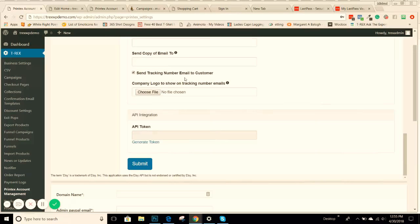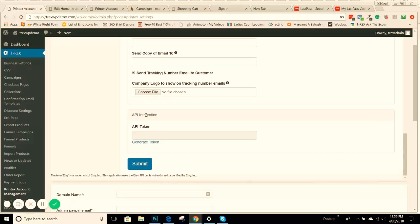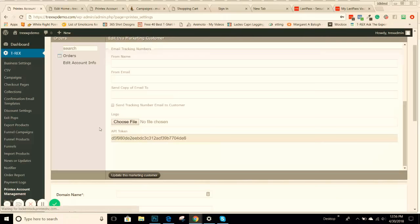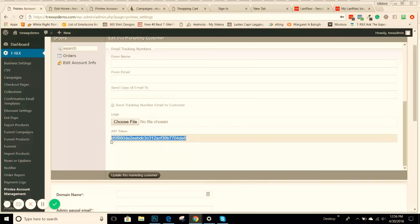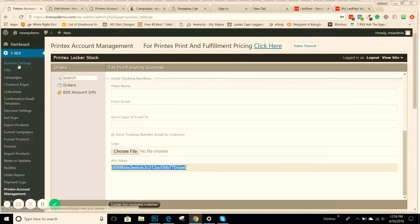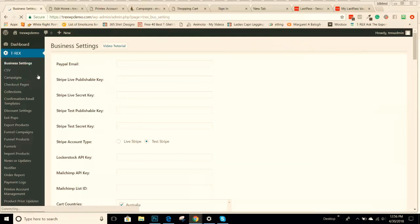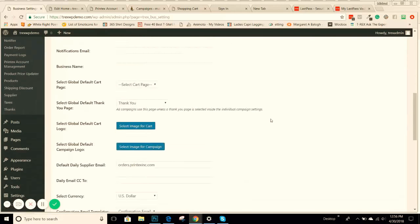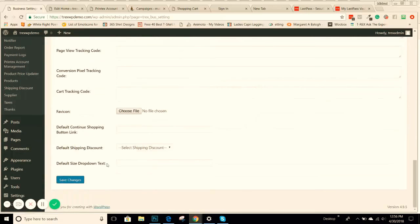This is very important. You want to make sure you click this to send tracking number to an email to customer. So once a tracking number is generated, they automatically get an email. And again, you want to upload your logo here. We have an API integration. So as orders come in through your T-Rex store, they automatically go into your Printek account. And to get that token, you just simply hit Generate Token. You can copy and paste that here. Then you can go back over to your business settings. This is where you'll put that Locker Stock API key or that token key. You'll just set it in there. Make sure you save your changes.